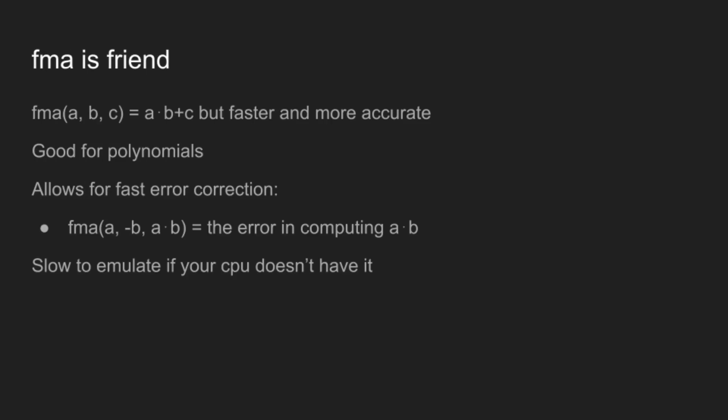Now, this is my favorite part, which is that FMA is your friend. FMA stands for Fused Multiply Add, and it computes A times B plus C. But critically, the operation is fused. This means that instead of computing A times B and rounding and then adding C and rounding again, it computes the A times B plus C with only one rounding operation at the end.